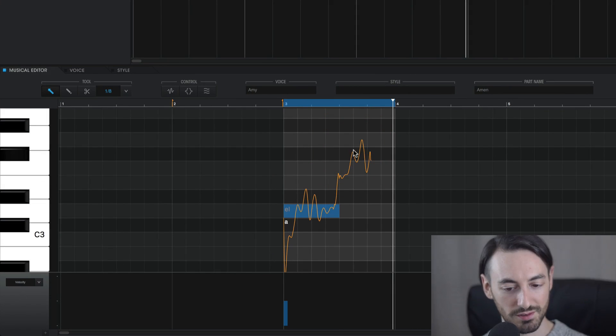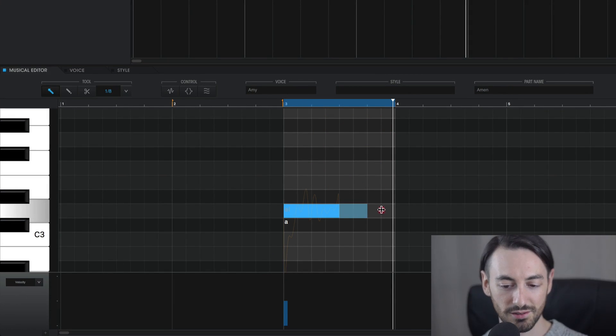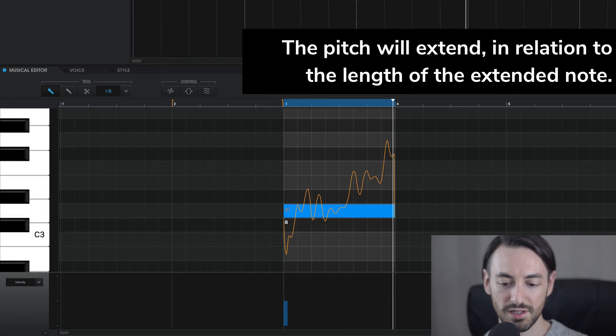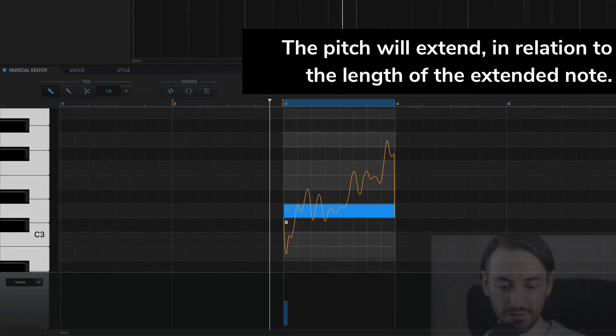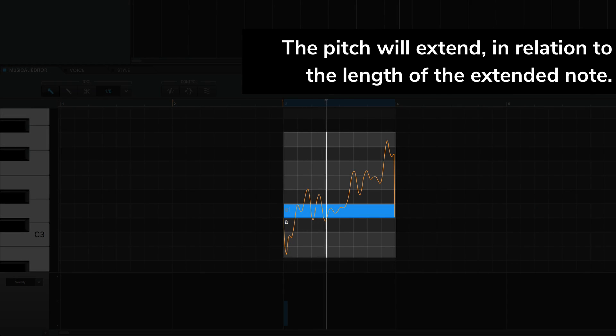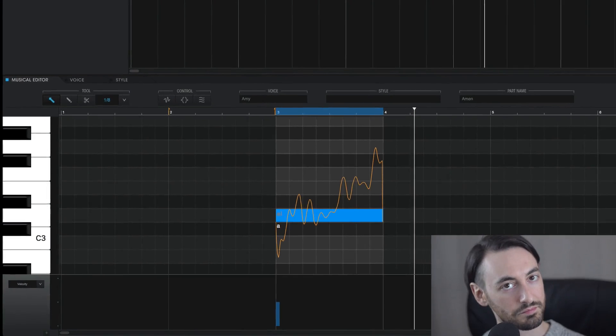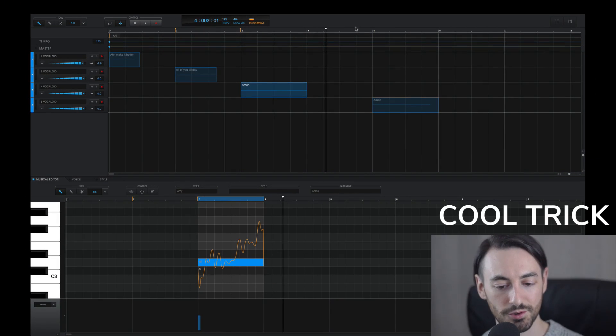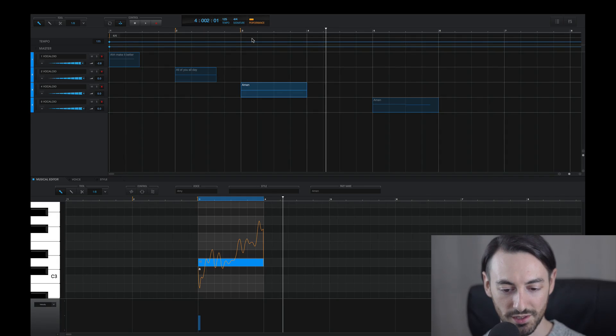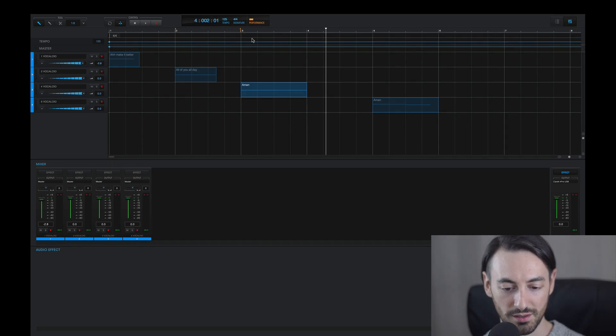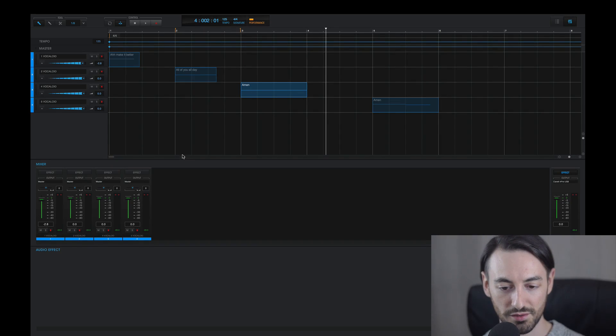Even if you delete a note, you can extend a single note and it'll keep all the same pitch movements. Really cool trick. I can adjust the volume and add some audio effects.